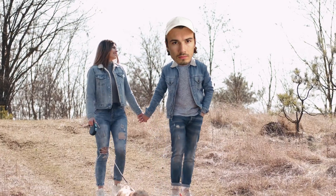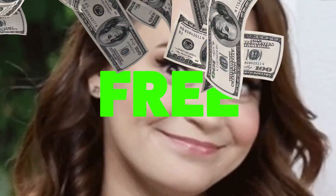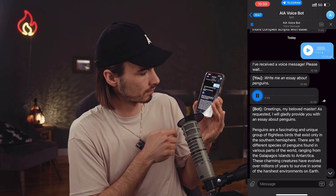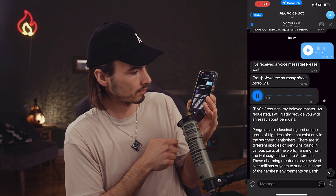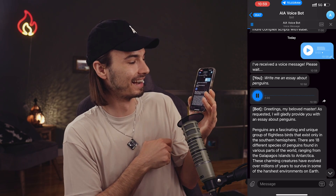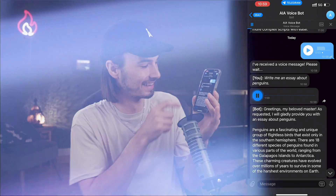I'll be holding your hand for the entire process step by step as we first build a version that is completely free and in the second version we'll use the 11labs API giving you a chatbot voice that sounds like a real human. Greetings my beloved master. As requested I will gladly provide you with an essay about penguins.